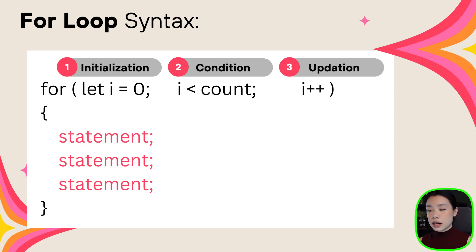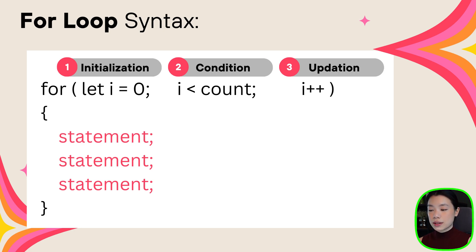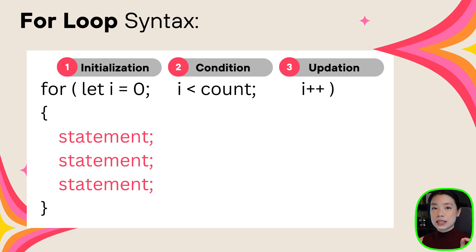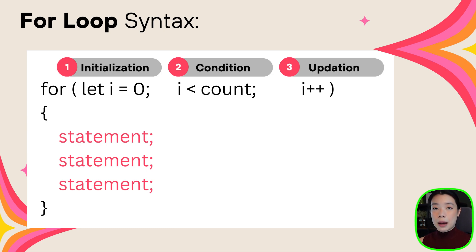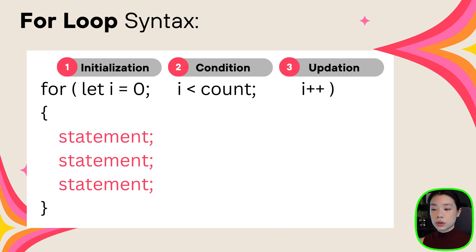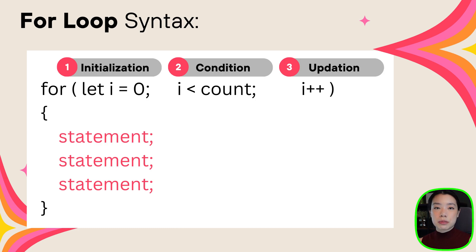The second part is the condition. The question that we're asking within this condition is always, how many times have we written the code? Or is the counter variable still less than a specific number? The third part is the part where we update the counter variable. It is the part that happens after we execute the code, and then we have to update to let the computer know, we have repeated the code this many times already.